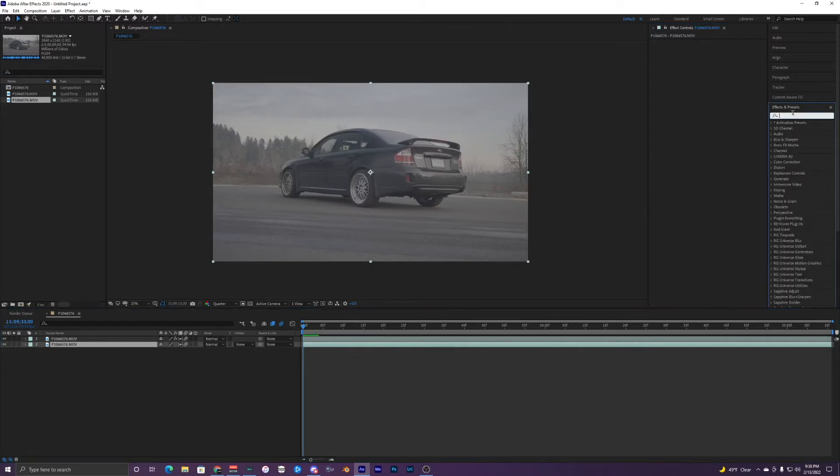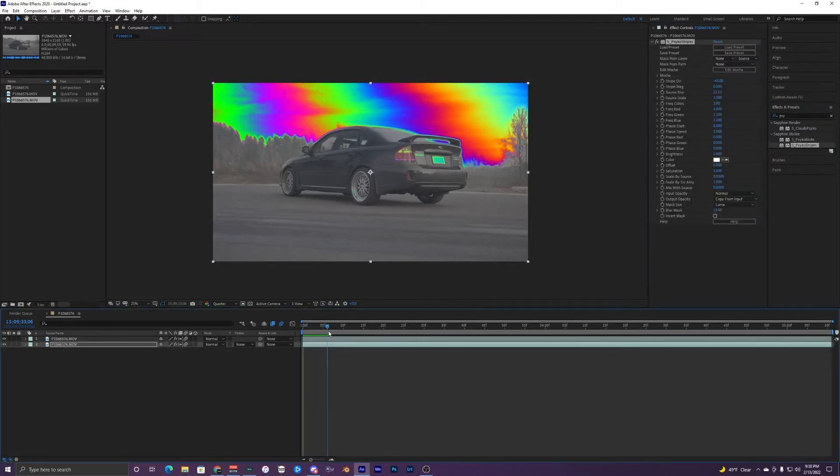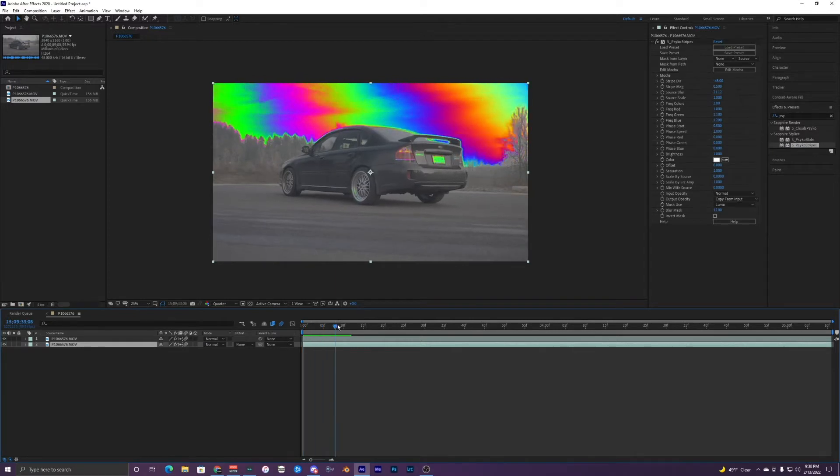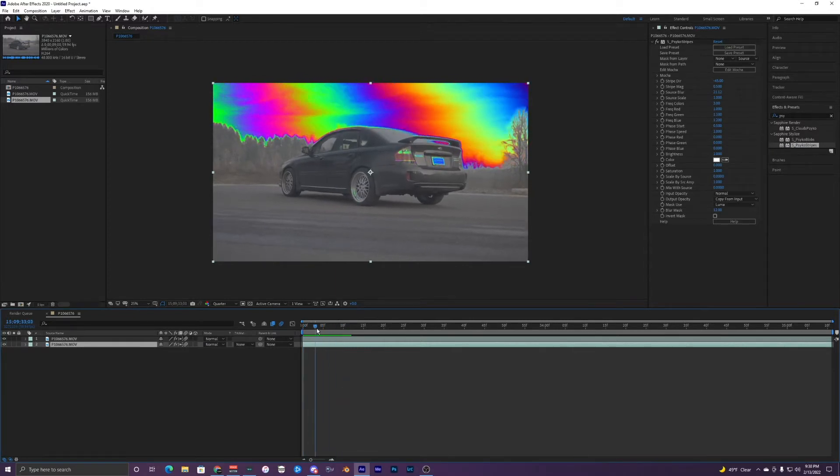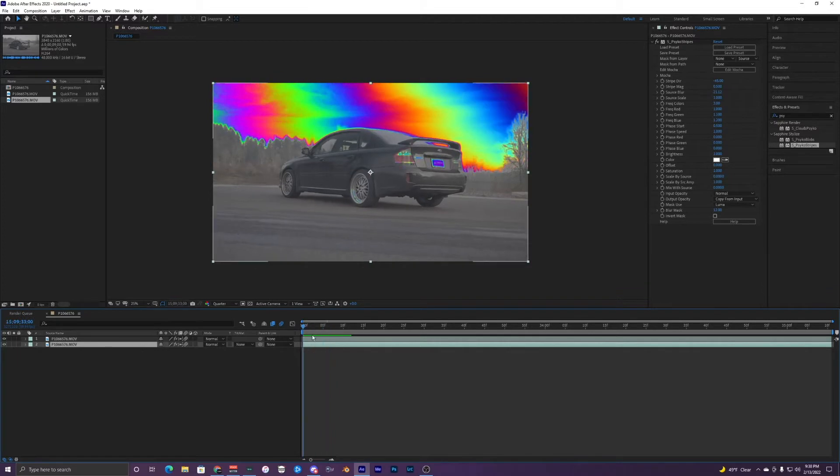And I'll find a plugin called Psycho Stripes right here and put it on our bottom clip. Also this is a sapphire plugin so if you do not have the sapphire plugins you will not be able to do this effect but you could download the sapphire plugins and try this out.